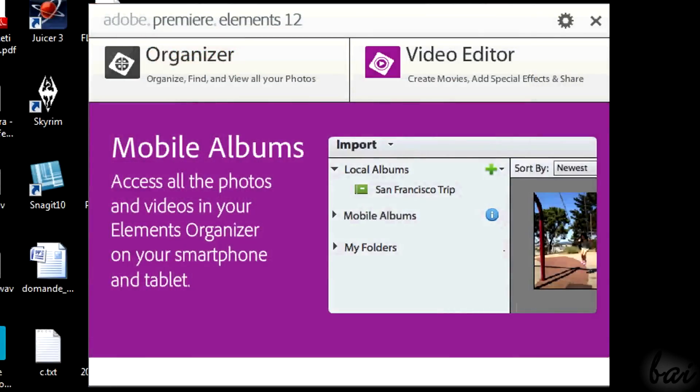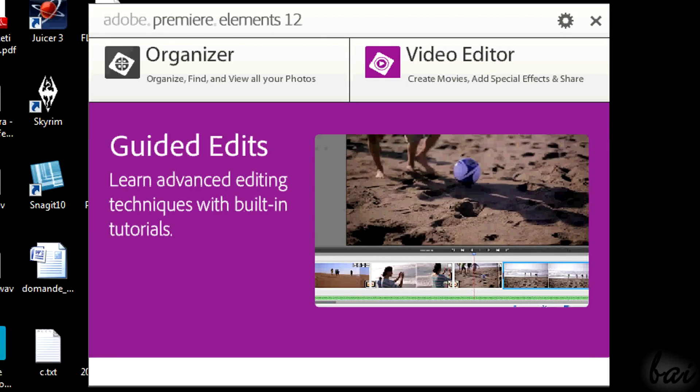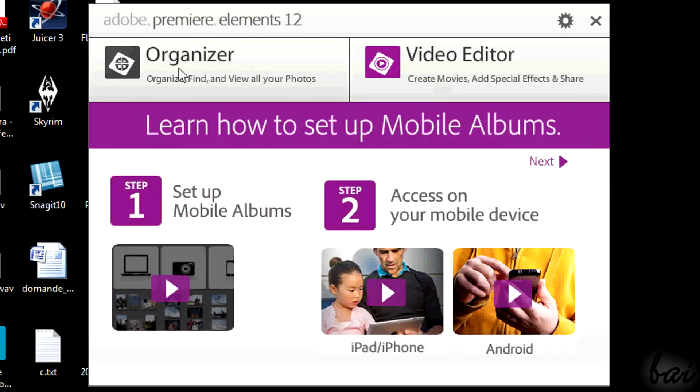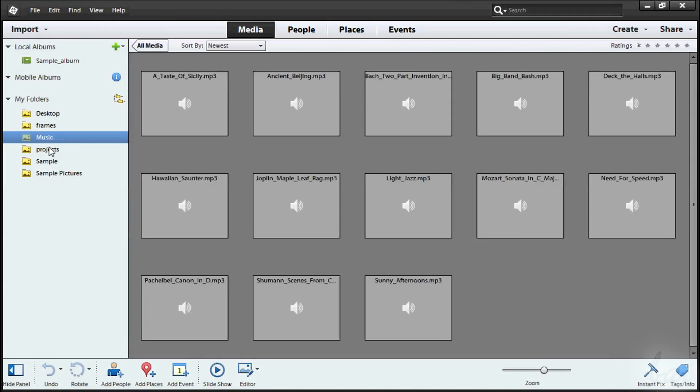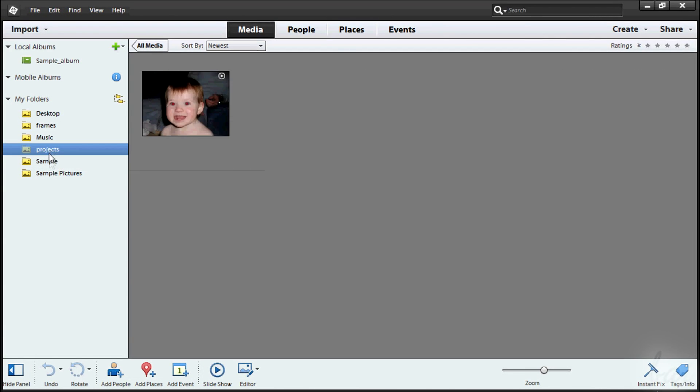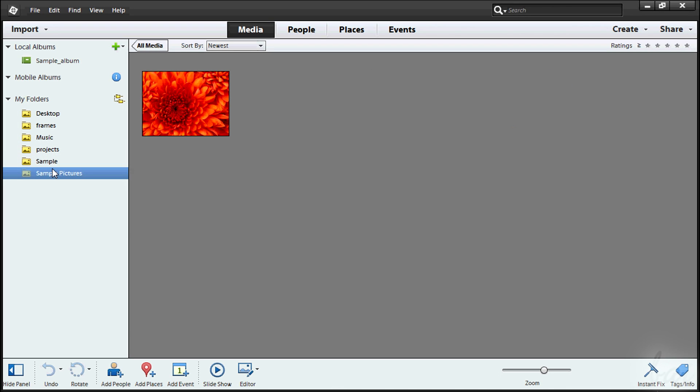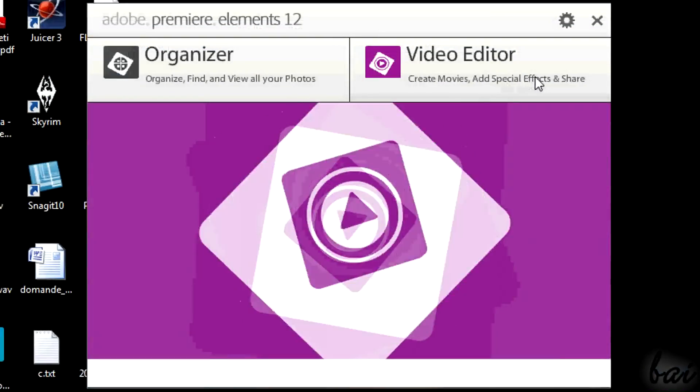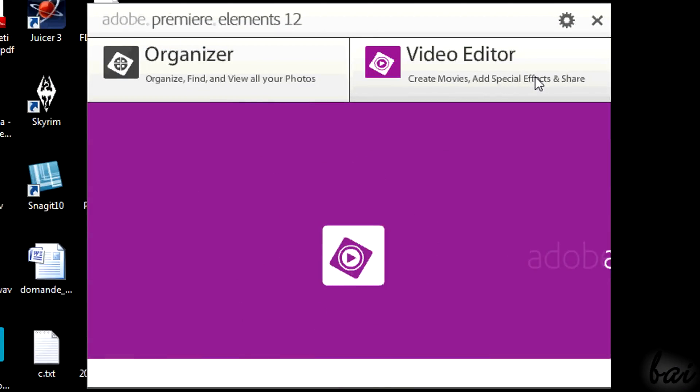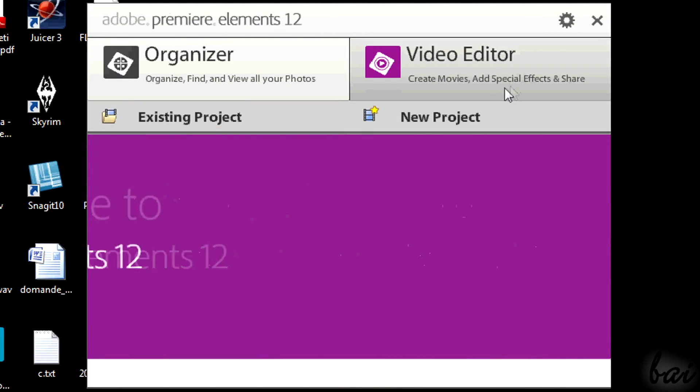When you open it, a welcome window appears, showing you two options. The Organizer is used to manage and collect your photos and videos. If you are interested in the Organizer, watch the related video in our channel. Video Editor is the heart of the software instead.